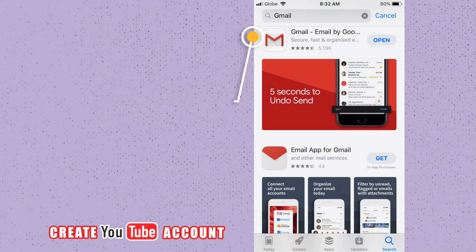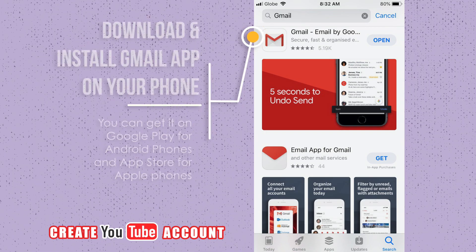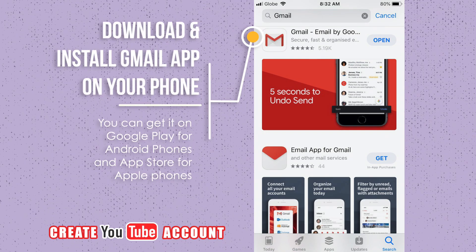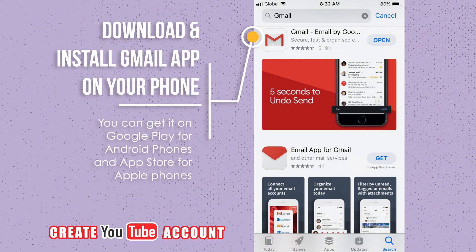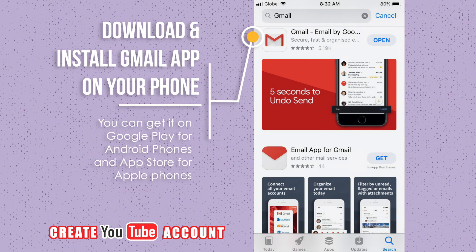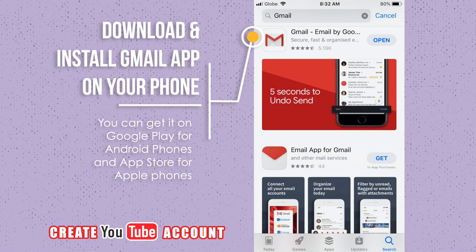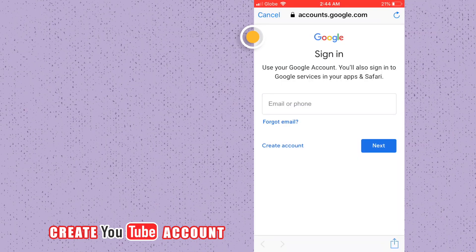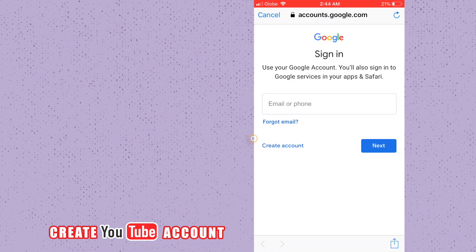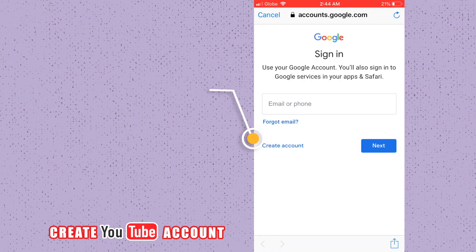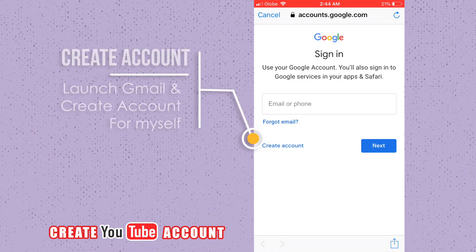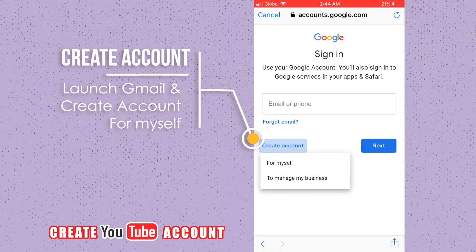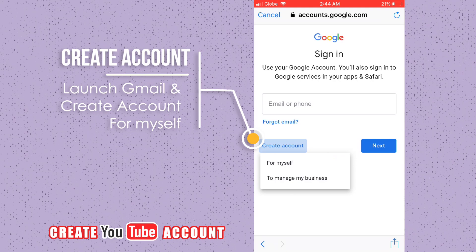First, download and install the Gmail app. You can get it on the Google Play Store for Android phones and the App Store for Apple phones. Launch Gmail and create an account for yourself.